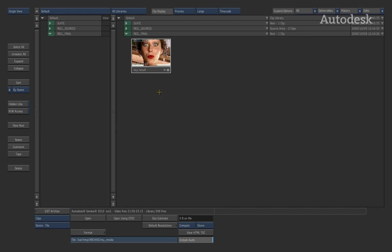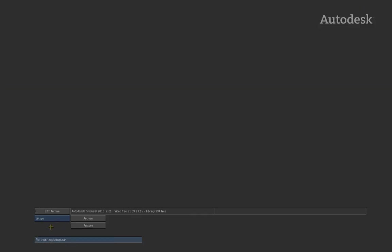However, if you have been working in certain modules within the application, let's say the color corrector or the keyer, and you've actually been saving the setup files or the metadata files that contain the settings to do a color correction or a key, those will not get backed up in the media archive. So if I'm going to be archiving using this technique, I must archive the media as you've just seen, but I also need to go ahead and create a setups archive. And the setups archive is just a small compressed file containing all the setup files that I've been working with and saving that into a compressed media.